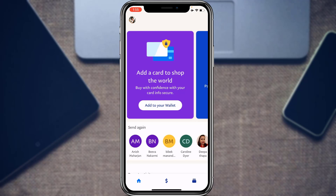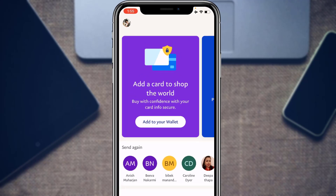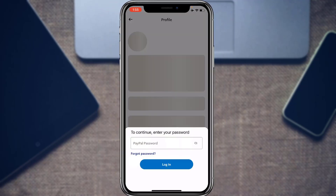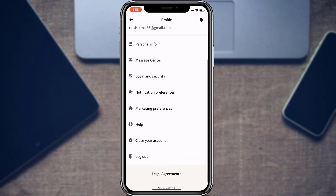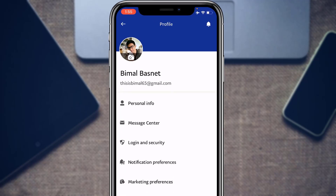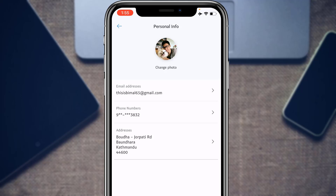Now let's learn how to edit our profile settings. On the home interface, tap your profile icon at the top left. Enter your password if prompted. You'll have access to the edit profile options. For example, to edit personal information such as your email address, tap on Personal Information at the top of the screen.